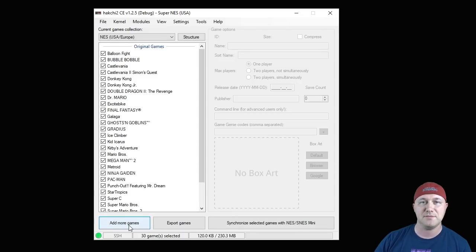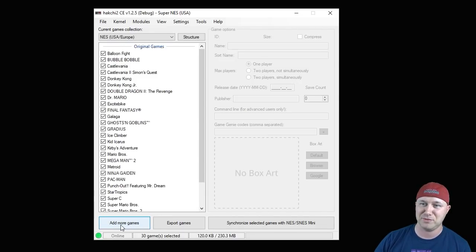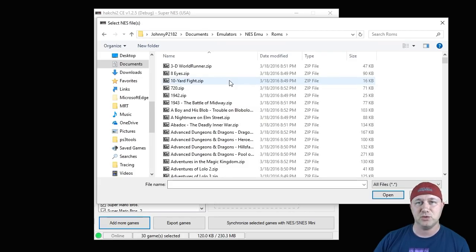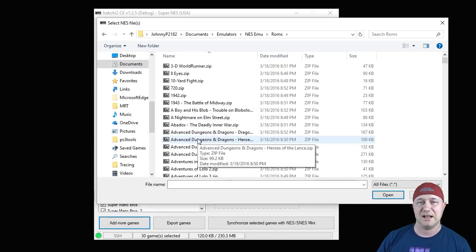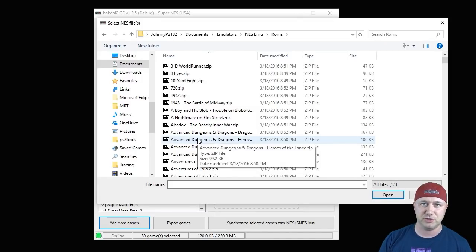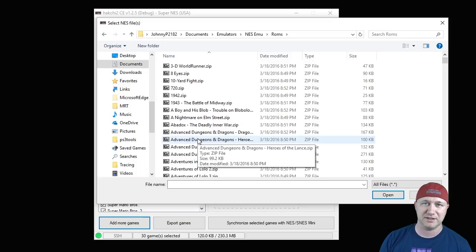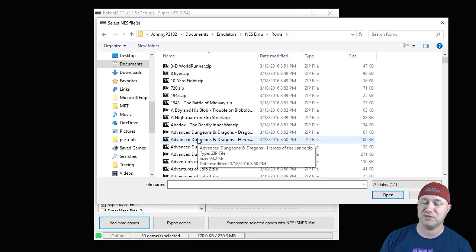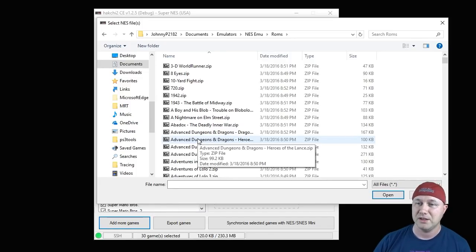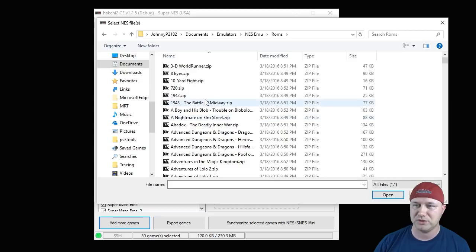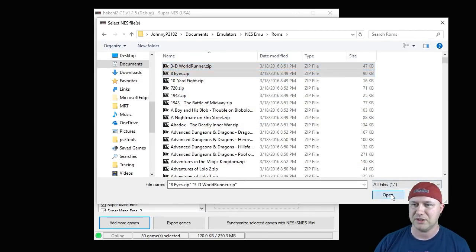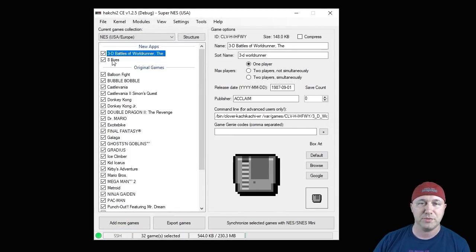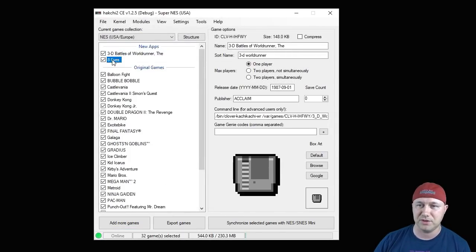So to add more games, you're going to click the add more games button right here at the bottom. Then you're going to navigate to whatever folder you keep your ROMs in. I can't advise you on where to find your ROMs or any ROM sites. That's against the YouTube terms of service. You'll have to find those on your own. So here we are, we're just going to add a couple games: 3D World Runner and Eight Eyes.